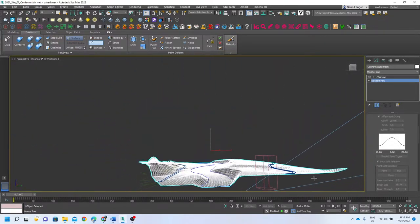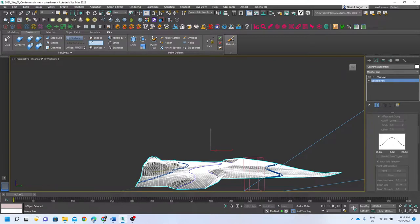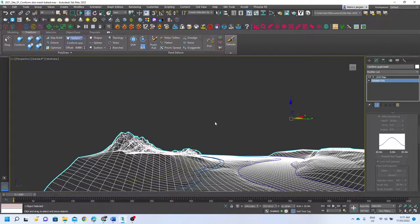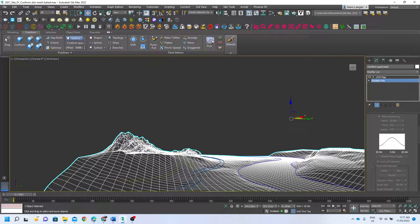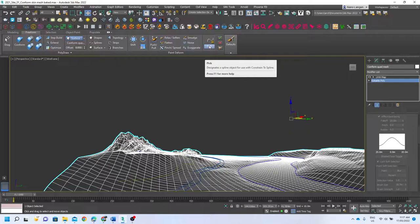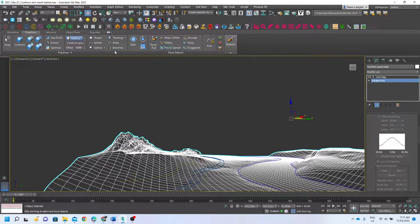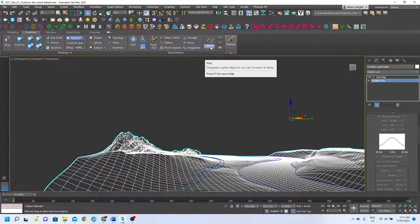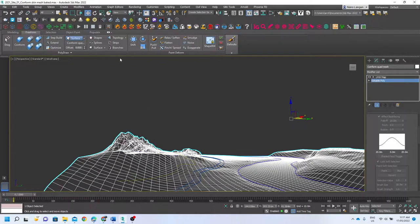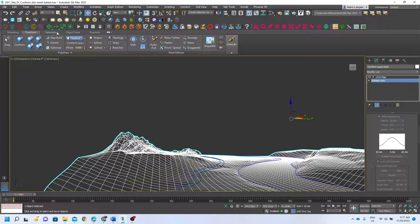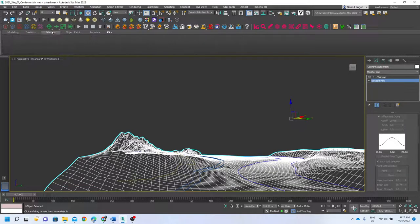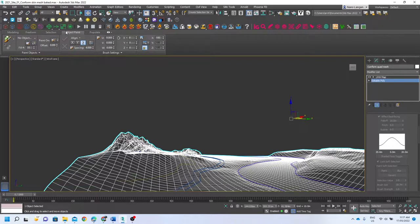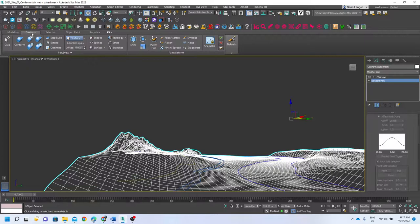Great. So if we want to constrain our paint deformations, we need to find our constrain—we can pick, designate a spline object to use with constrain to spline. So we need to pick this spline, and then if we come across to our selection—no, so click paint, no—where is our, what we need is our constraints.